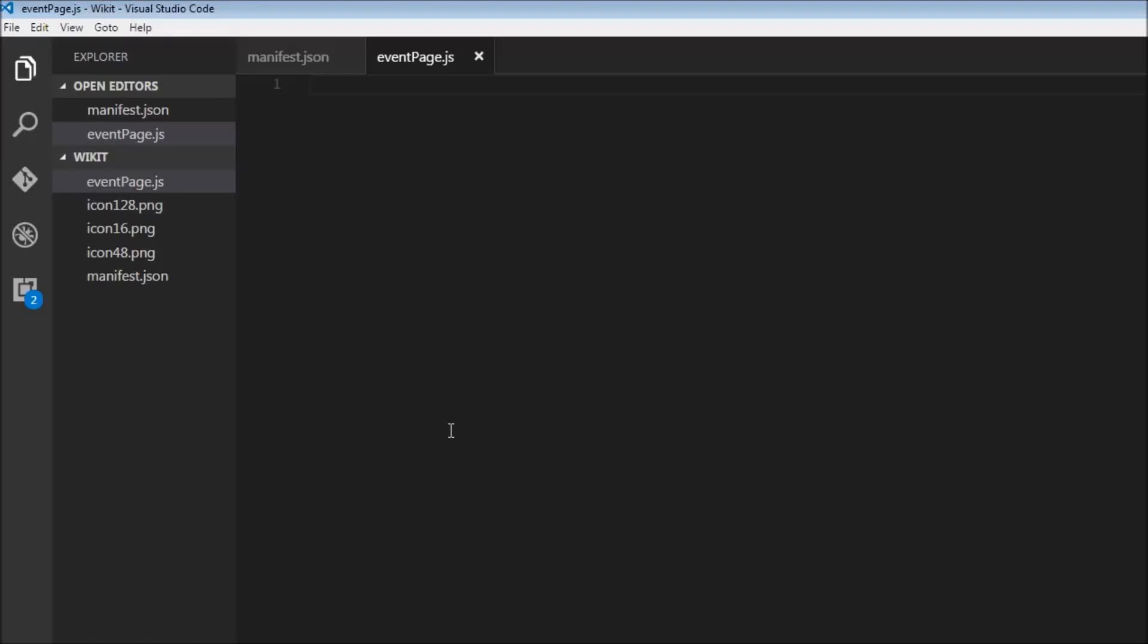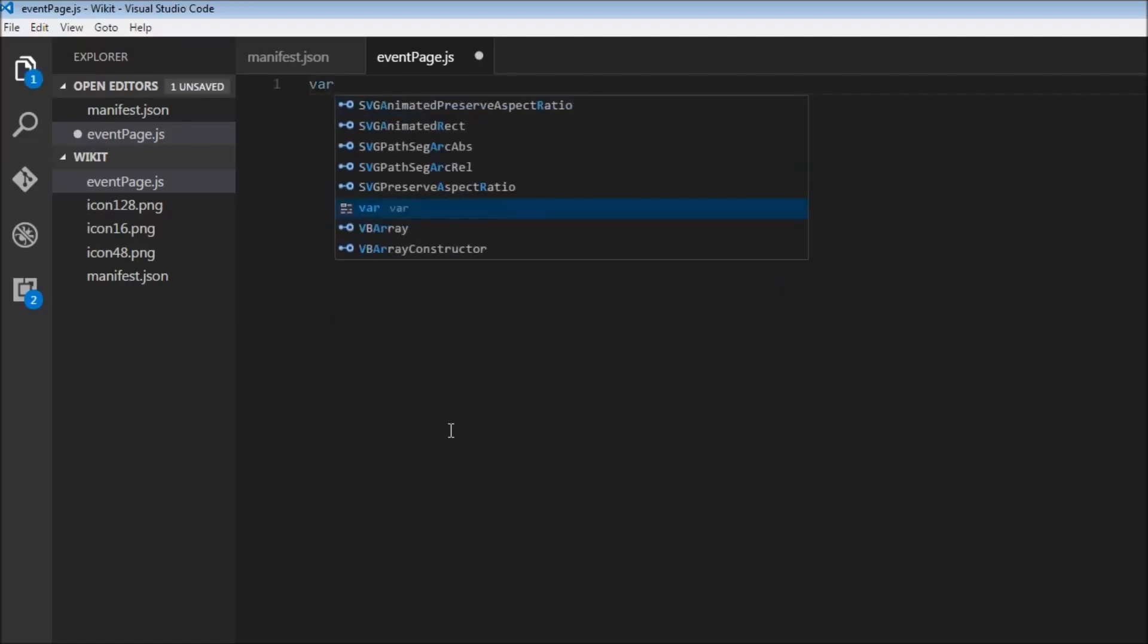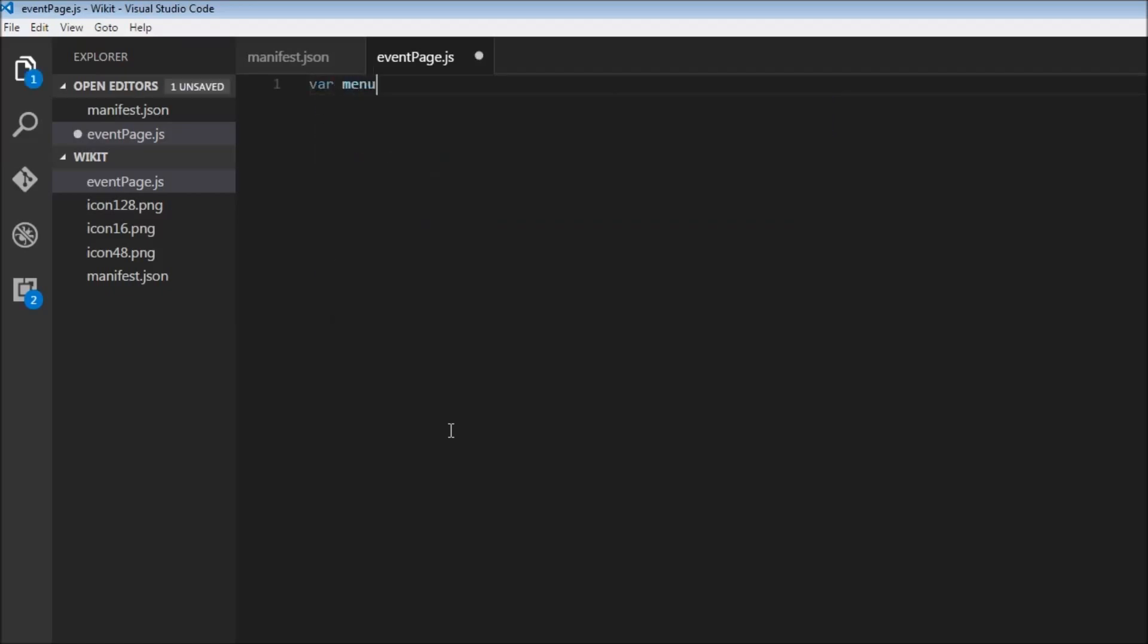Now the first thing we need is to have our extension in the context menu. The creation of the context menu is very similar to what we saw in the budget manager extension. So we're going to start off with a menu item.